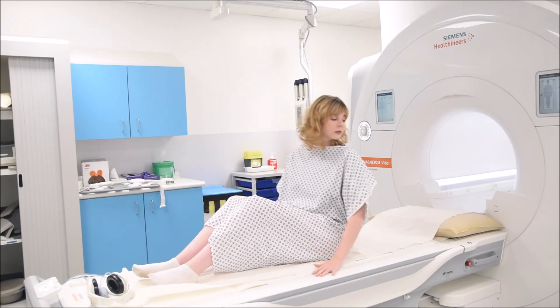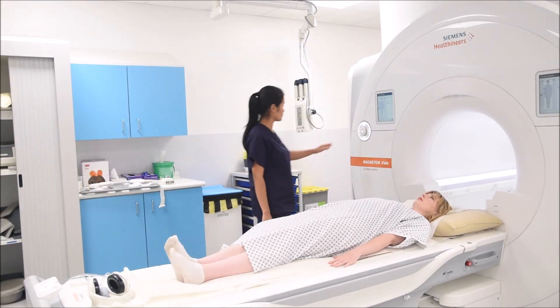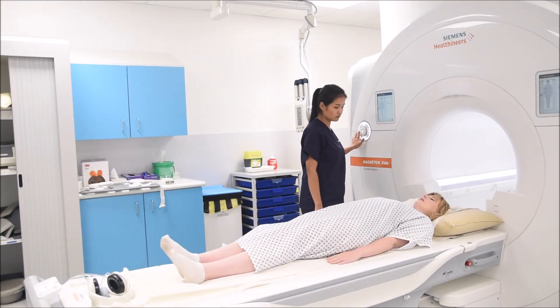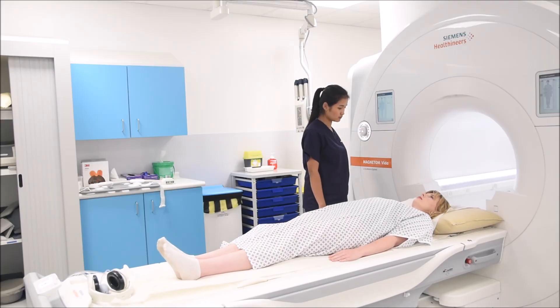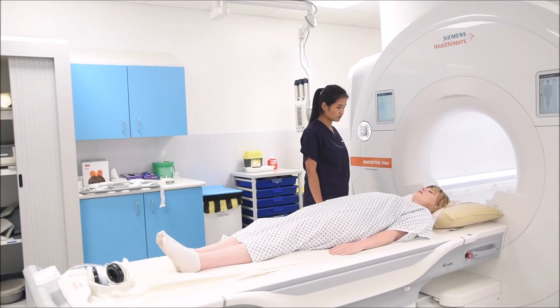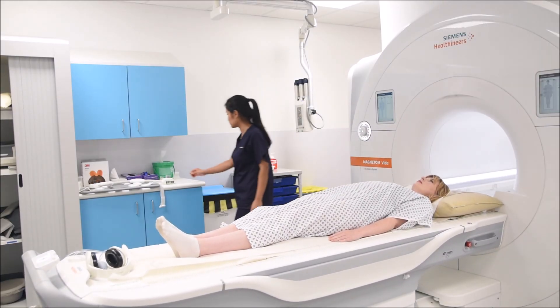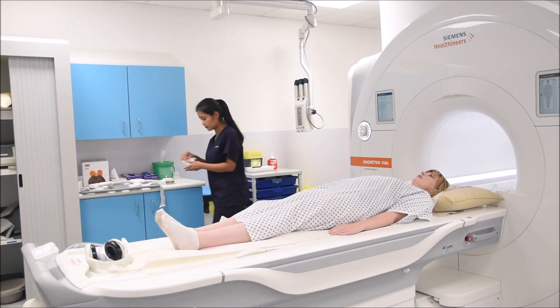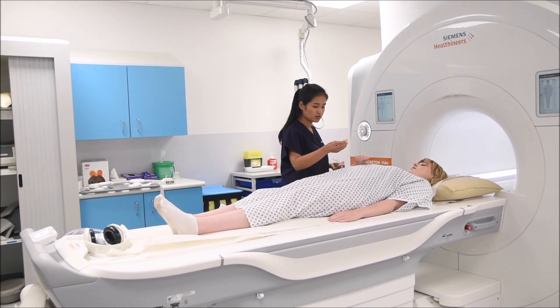This is a video for the positioning and planning of an MRCP examination. MRCP or Magnetic Resonance Cholangiopancreatography takes images of the biliary system.